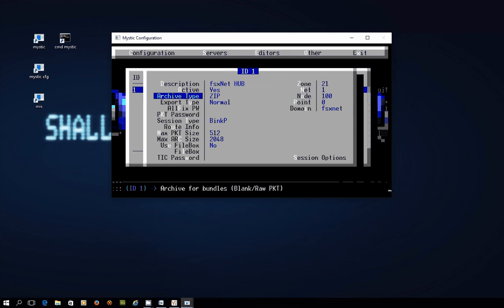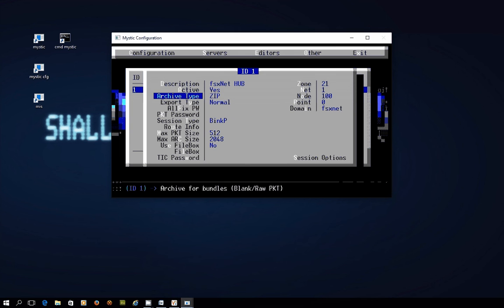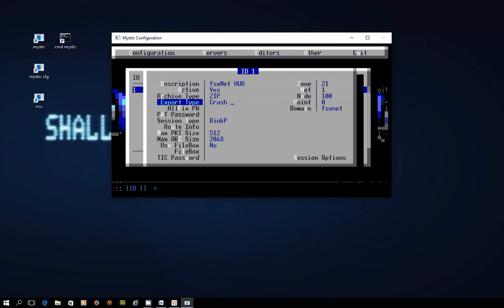On the other side of the screen here this is asking us how do we want to compress the information and send it to the hub. So you need to have a copy of PK zip sitting in your mystic directory or info zip but normally you just leave that set to zip. Export type there's a few options but I recommend you set it to crash because what that means is the moment it can deliver the message your system creates then it will send it off to the hub.